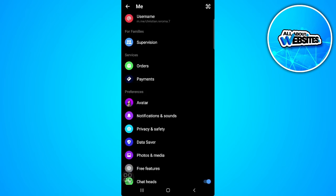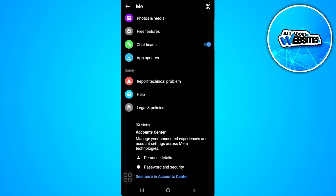Now you want to scroll down until you find account center. So tap on account center.